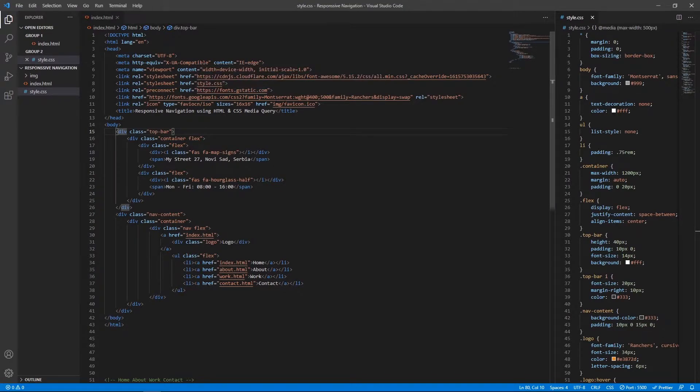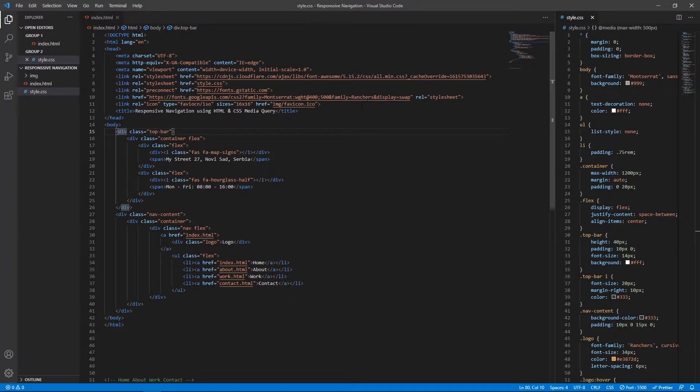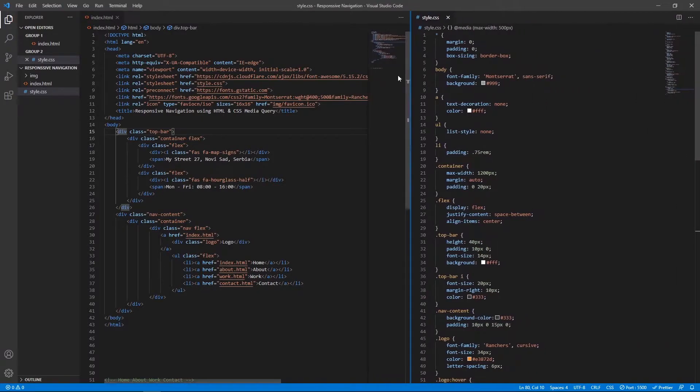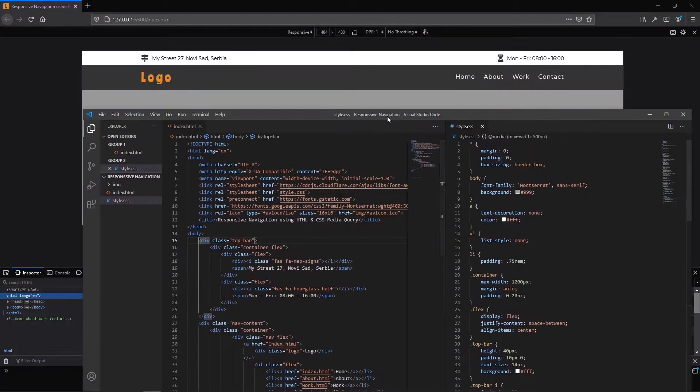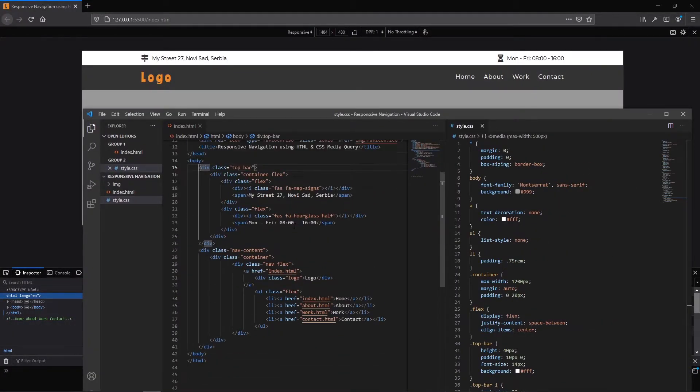Also I am using the Montserrat and Ranchers fonts from Google font library and here we have the favicon and this is the title for my project. Now let me show you the structure for HTML.